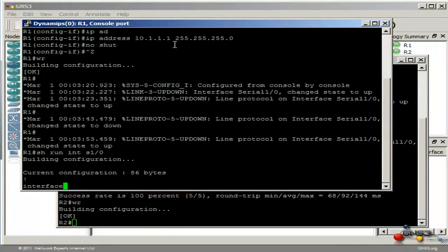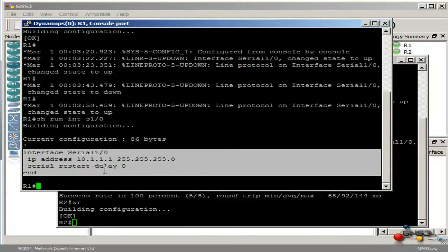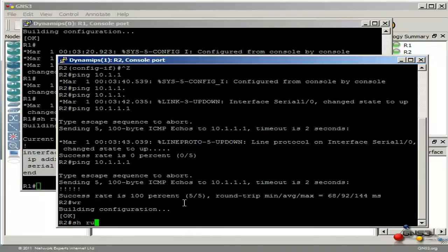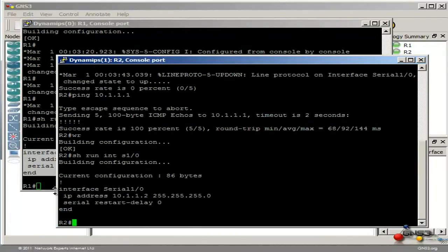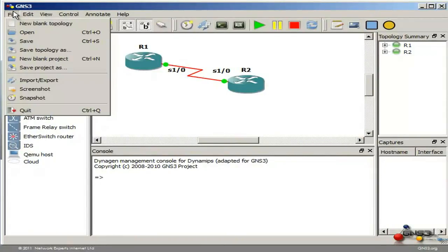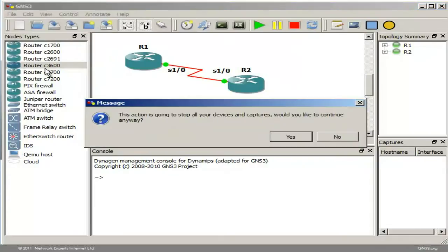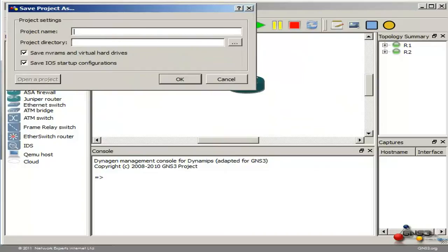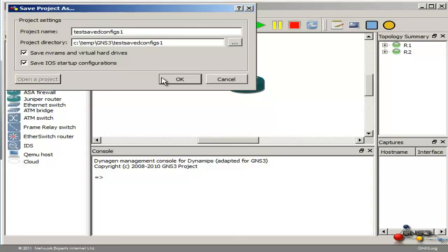Show run interface Serial 1.0 shows me that the IP address has been configured on the interface. The same over here — notice the IP address is configured. So in GNS3 you can go to File, Save Project and let's choose a name like 'test saved configs 1'. I am going to put that in C:\temp\GNS3. We are going to save NVRAMs and virtual hard drives, save the iOS startup configurations, and click OK.